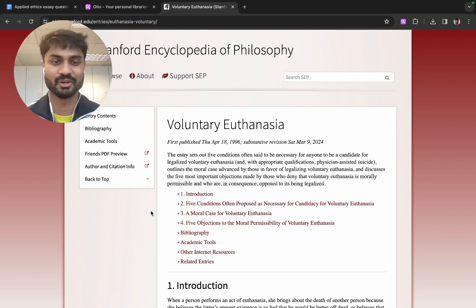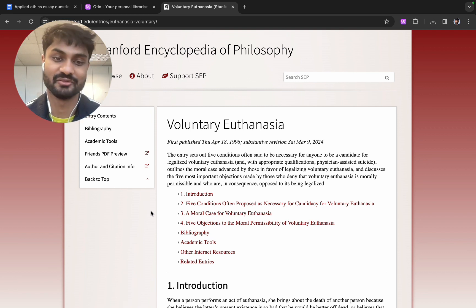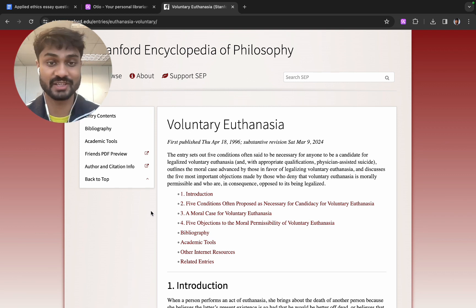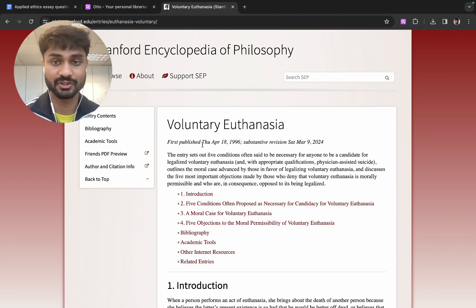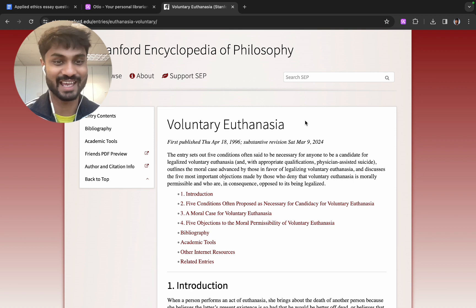So let's say that you want to move beyond the scope of the prescribed reading from your lecturer or teacher. In this case I've had an article from the Stanford Encyclopedia of Philosophy. If I wanted to add this to Otio there's a few ways I can do this again.